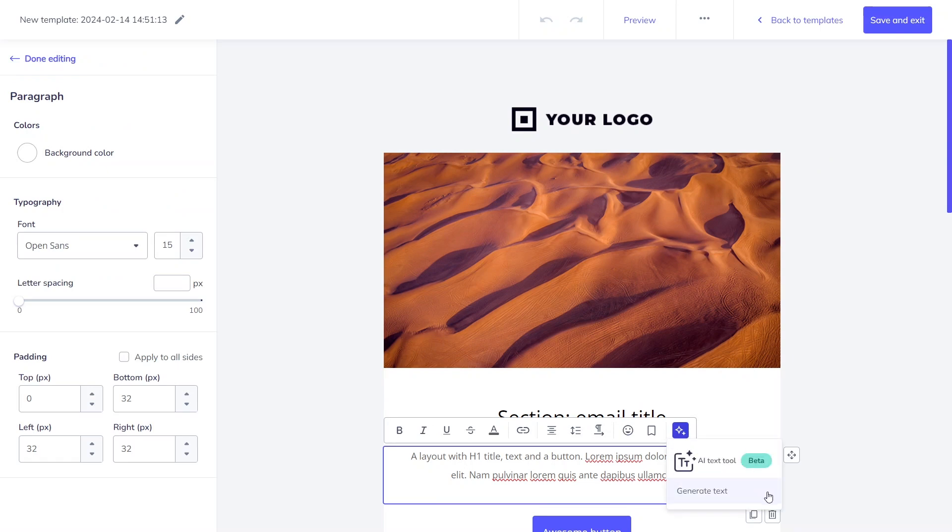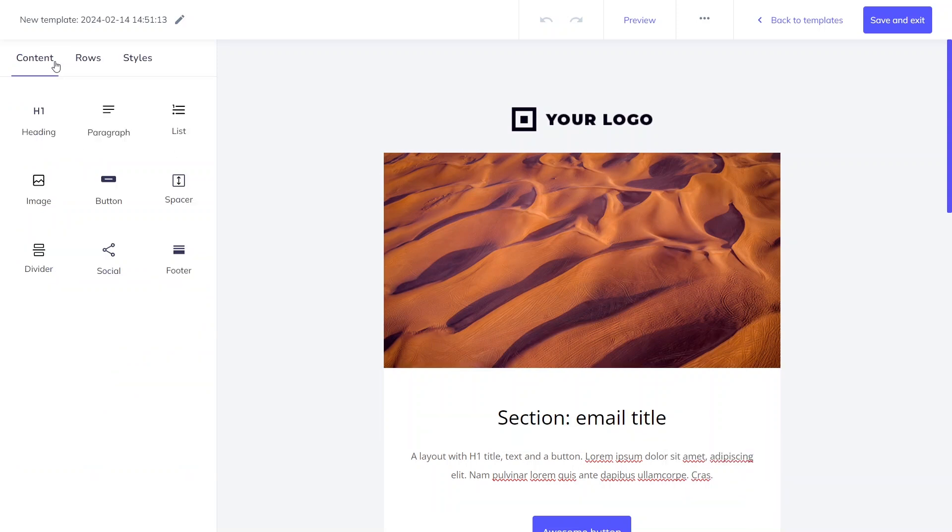The AI capability is integrated into blocks associated with writing, paragraphs, lists, and headings. Additionally, you can generate a CTA within any of these blocks, which can be then copied and utilized in the button section.